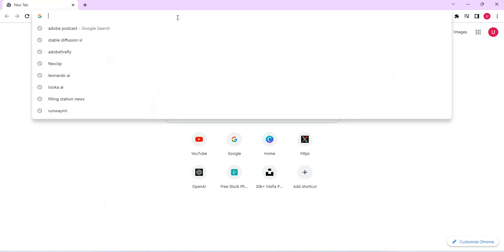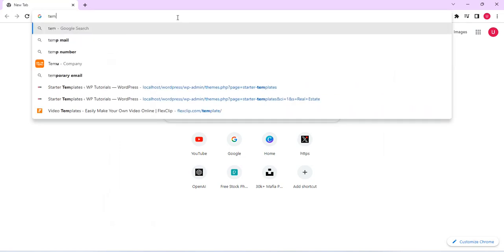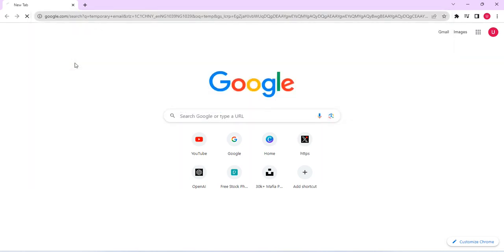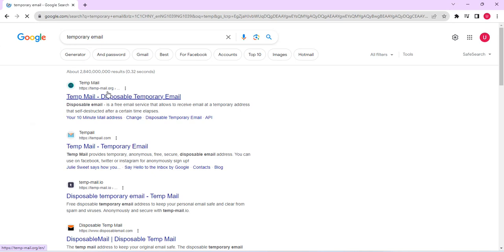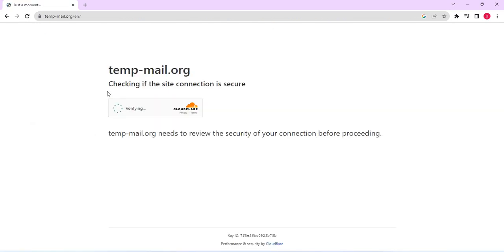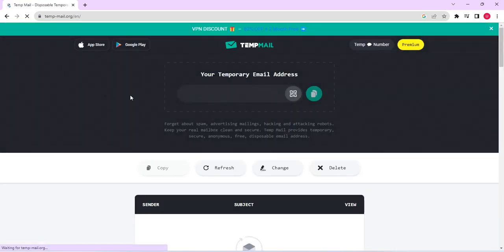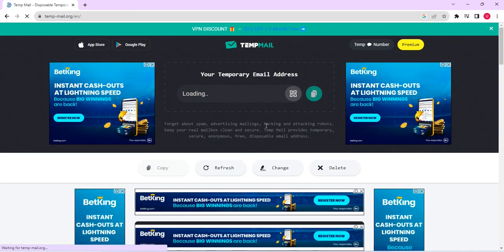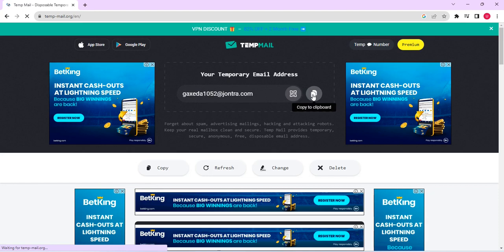So guys, search tempmail, like temporary mail from your Google search bar. Then select temporary mail. Click on the link that has tempmail.org. It takes you here. A temporary mail will be generated right here that I'll be using for this demonstration. In seconds, that is the temporary email that I just created. So copy it like that.